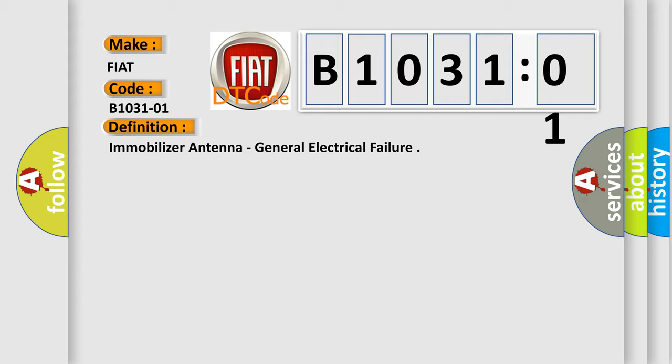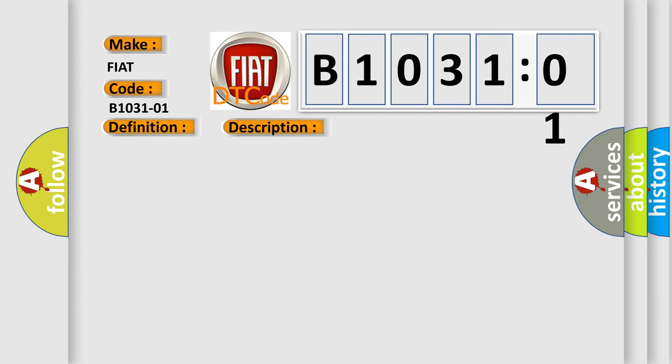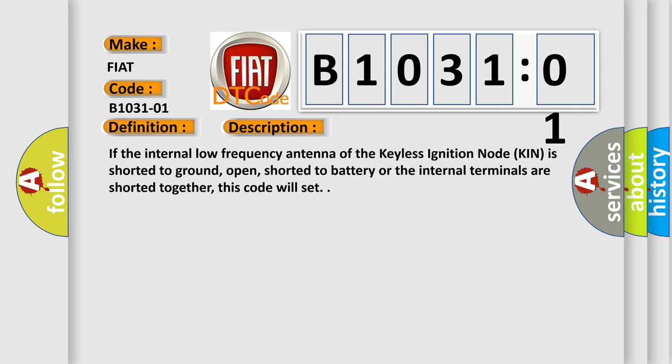And now this is a short description of this DTC code. If the internal low-frequency antenna of the keyless ignition node (KIN) is shorted to ground, open, shorted to battery, or the internal terminals are shorted together, this code will set.